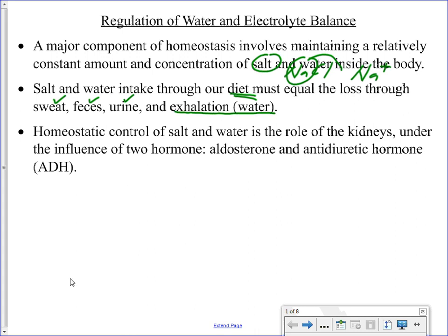The regulation of salt and water in your body is controlled by two different hormones. Both of these hormones are going to have an effect on the kidney tubules, and the two hormones that regulate salt and water are respectively aldosterone and antidiuretic hormone, or ADH.